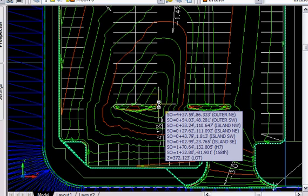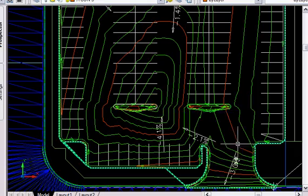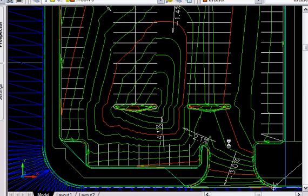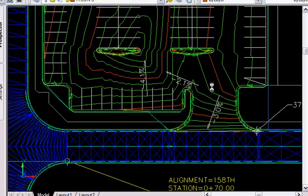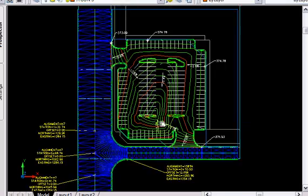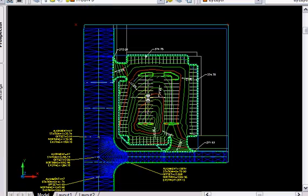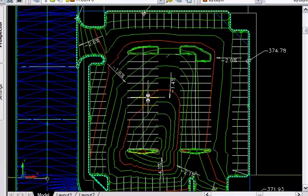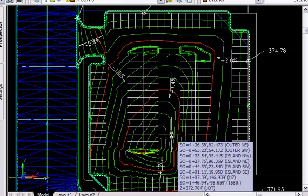And then I'm going to put in a catch basin right there and do a pipe network. I don't know, it's coming together pretty good. Thanks for stopping by.